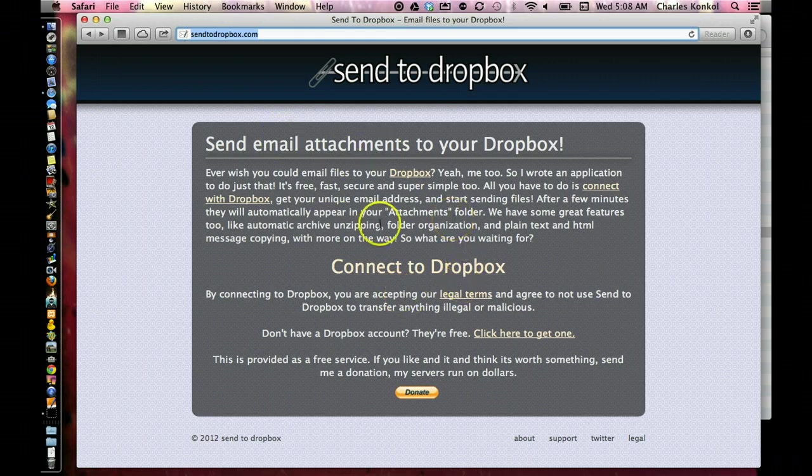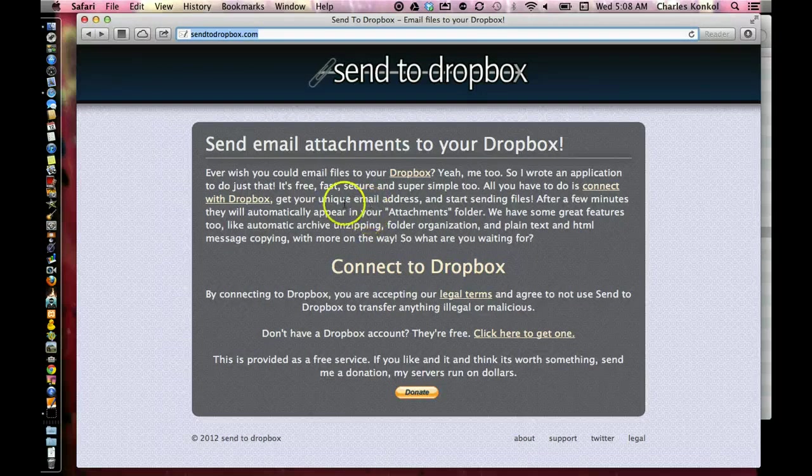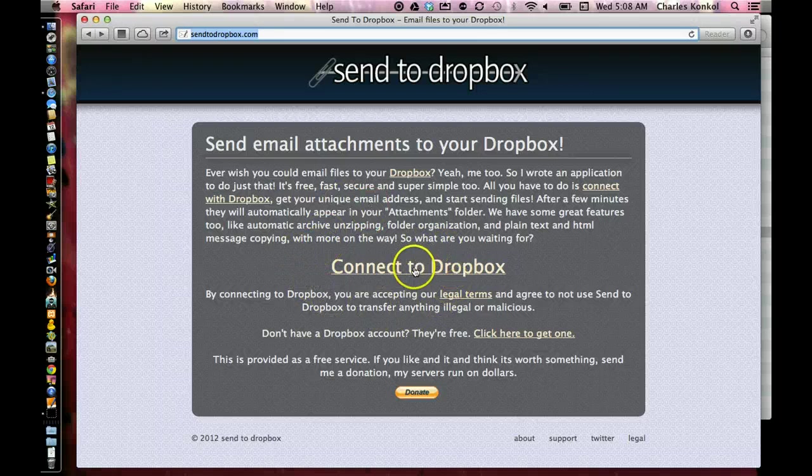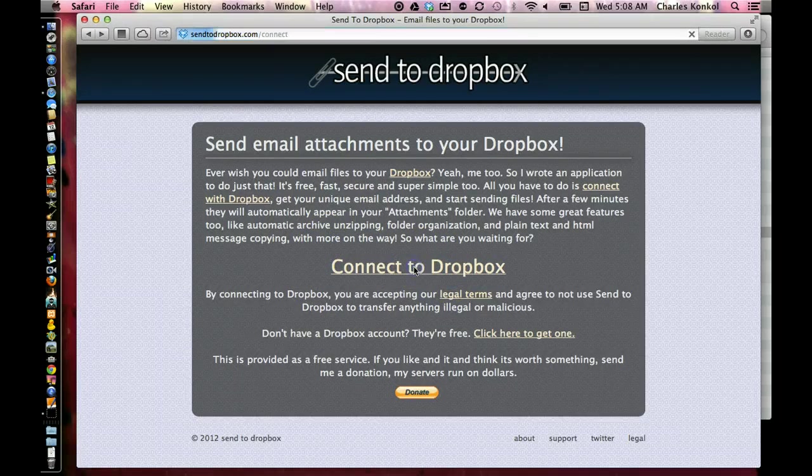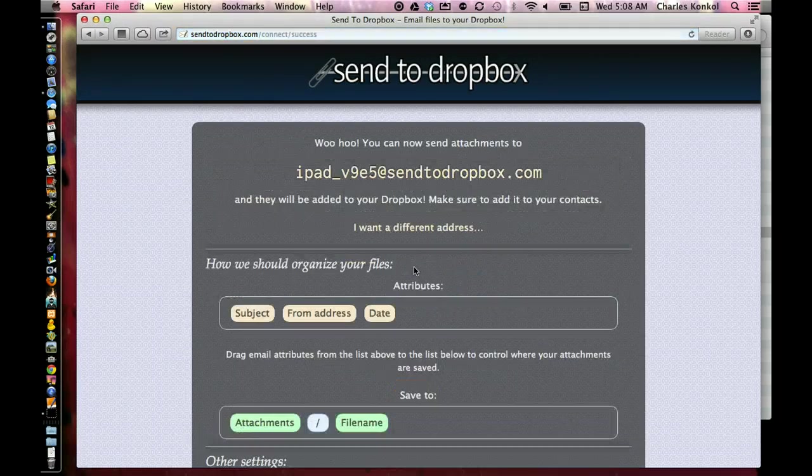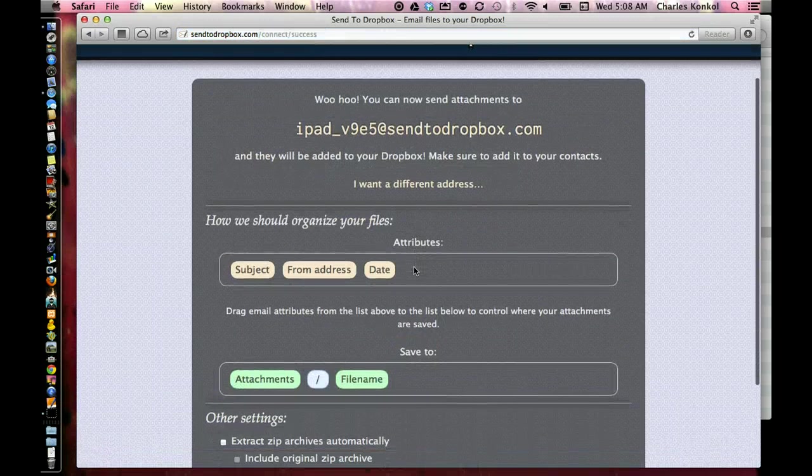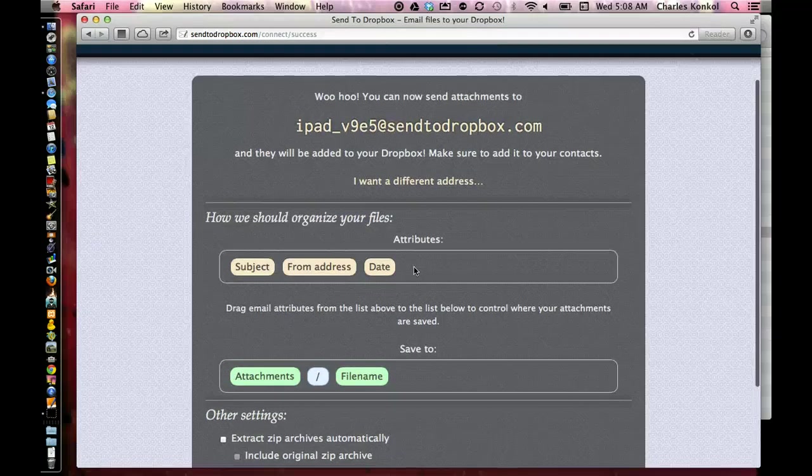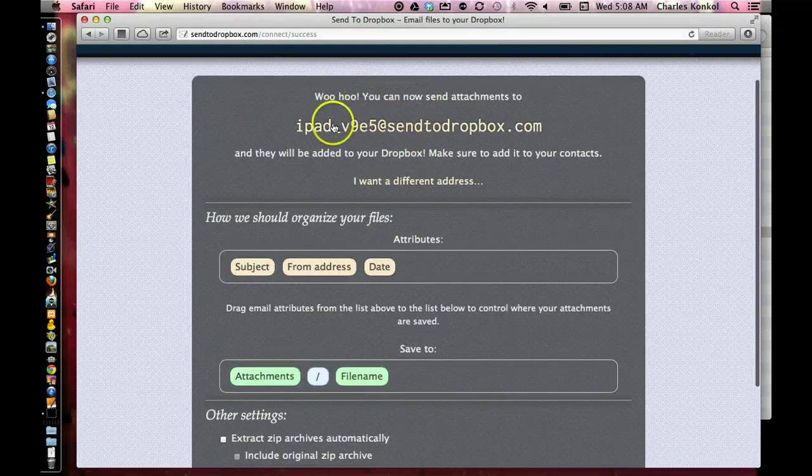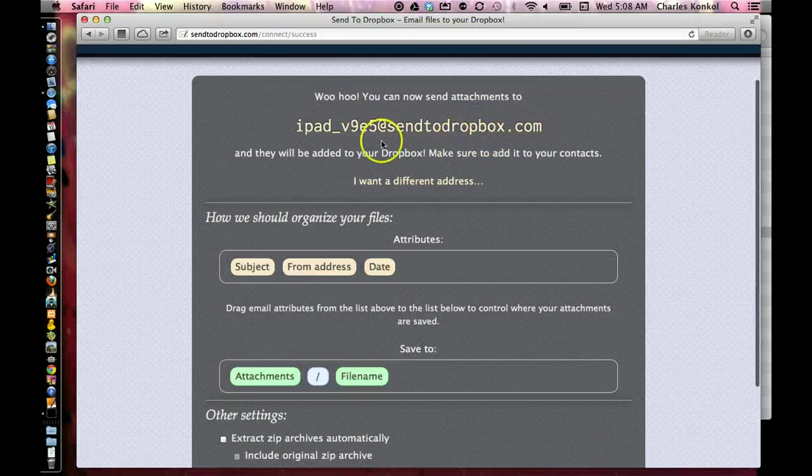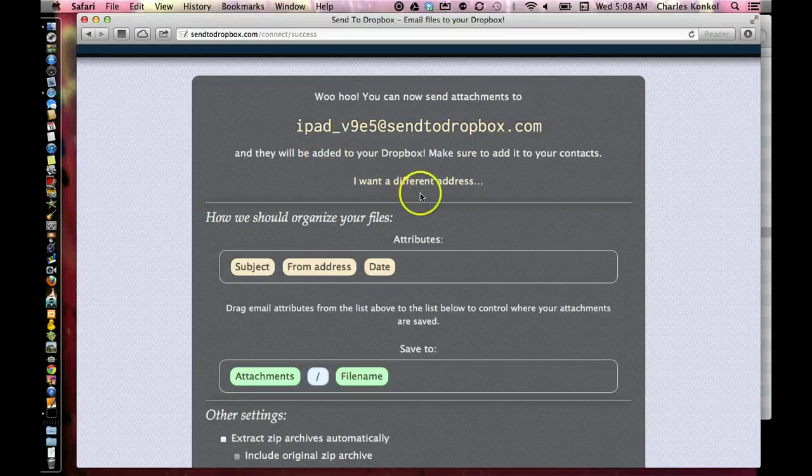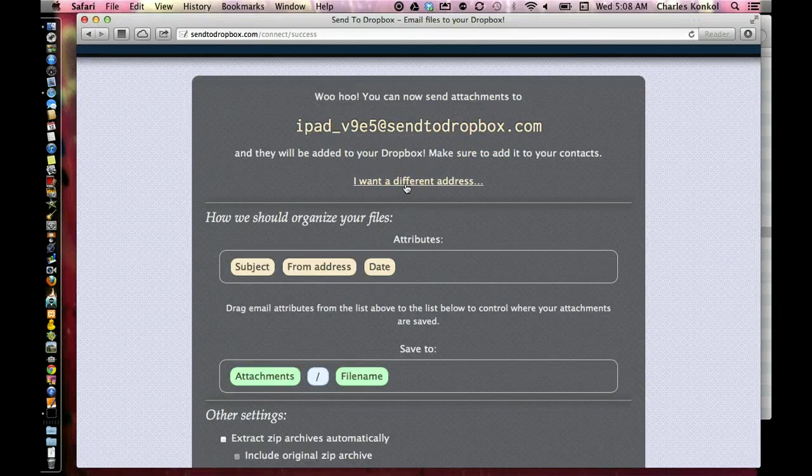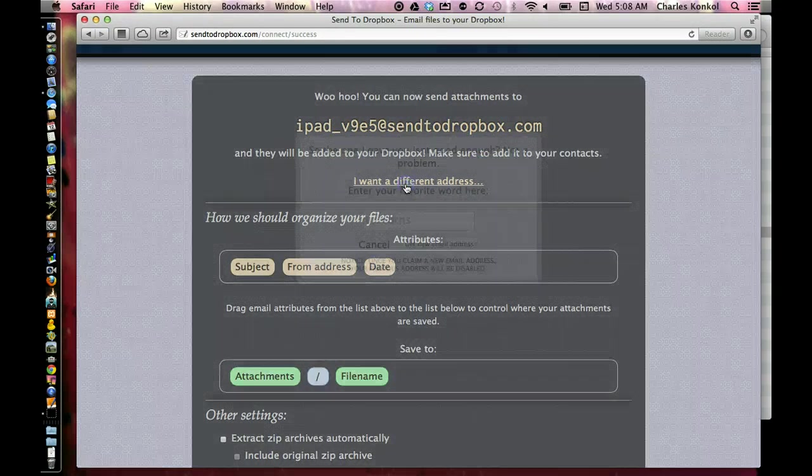As soon as you come to this web page and it loads, you click on Connect to Dropbox. Then it gives you an email address. There's mine, but you can click on this 'I want a different address.'